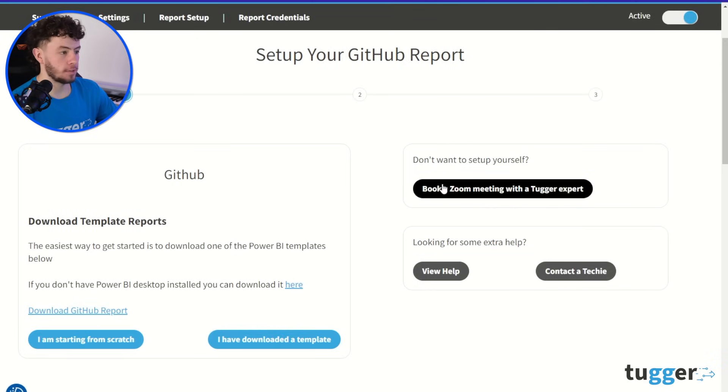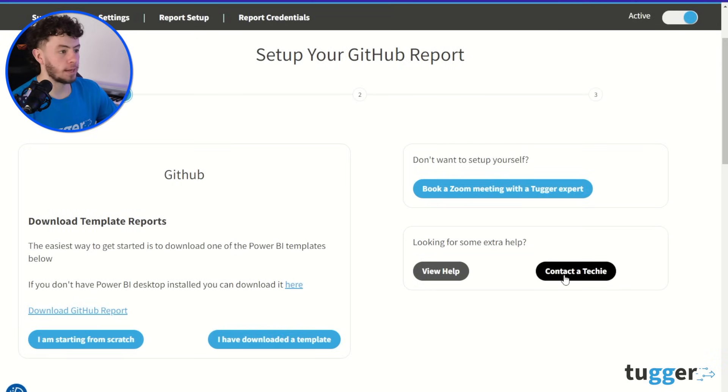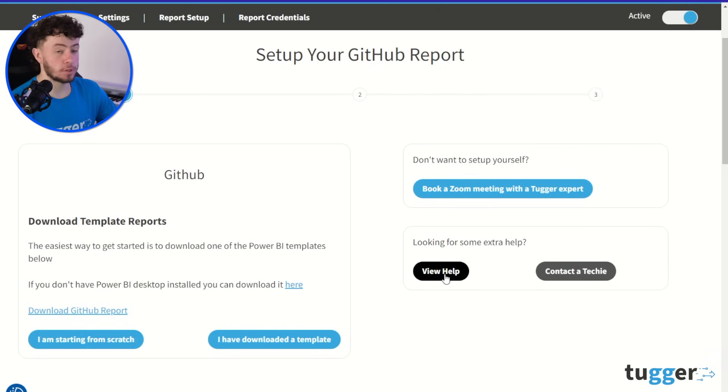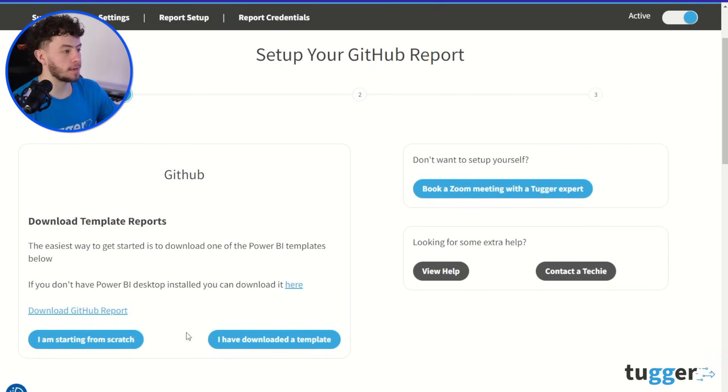And here you can see that you can download Power BI from there. You can also book a Zoom meeting with a Tugger expert. So now we're going to go and download that GitHub report.